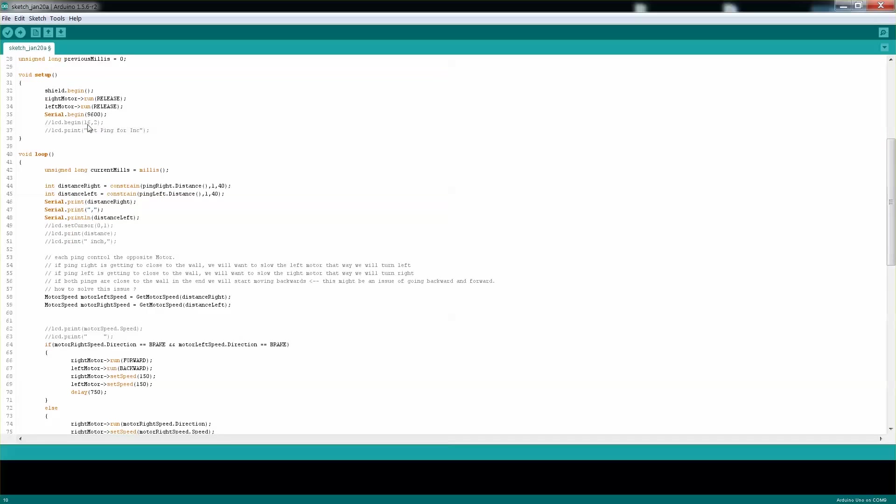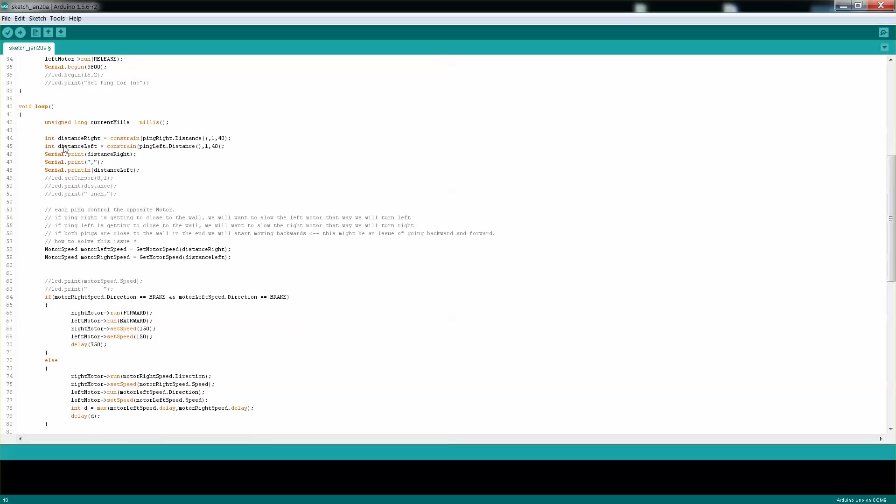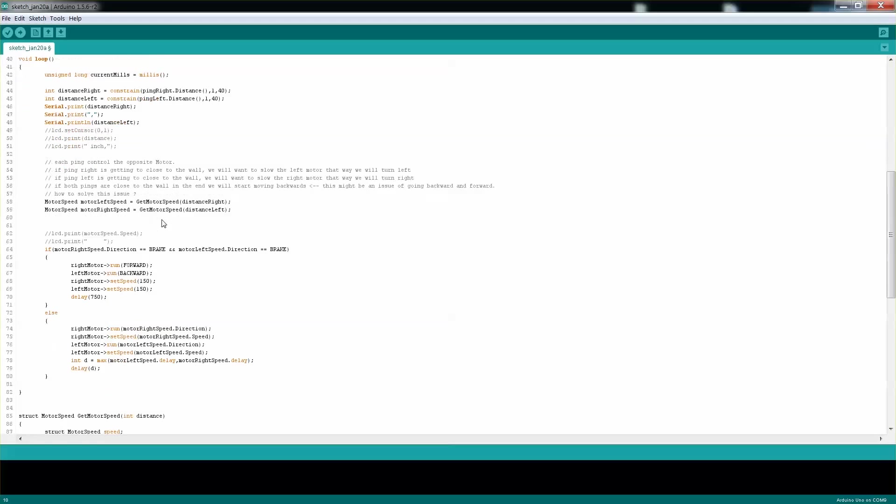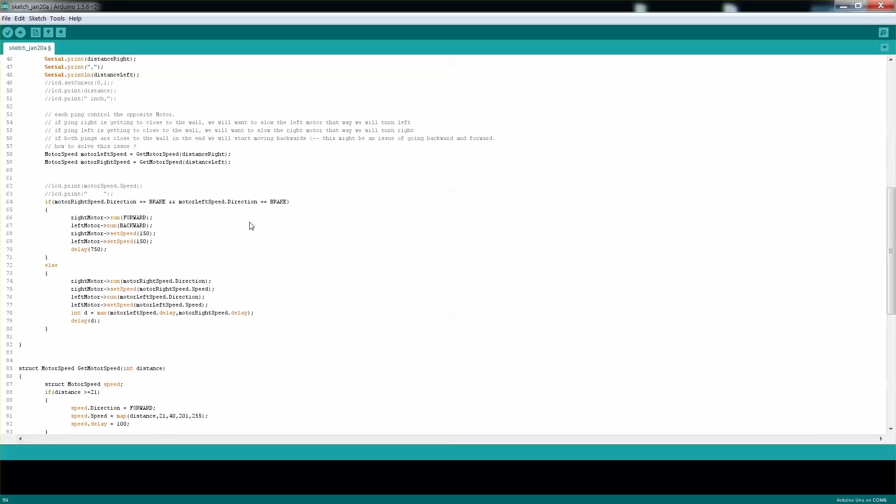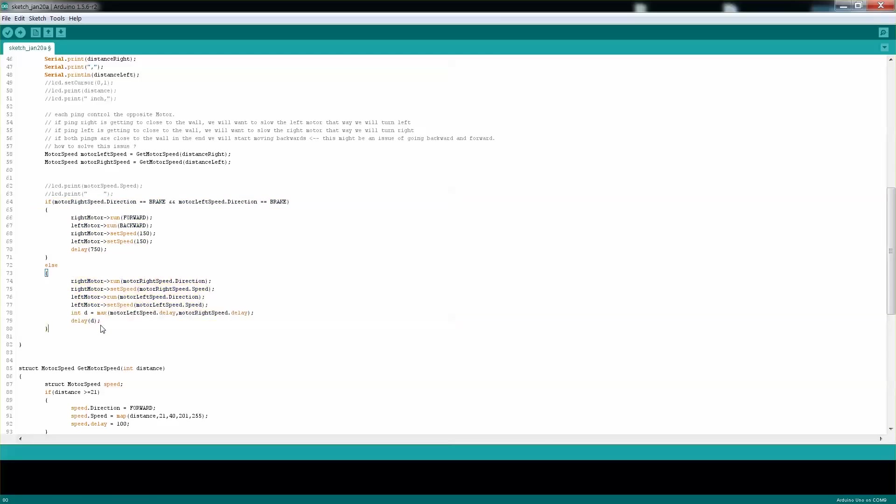We're just assigning everything here. In the loop itself, we're getting the distance from the right ping and the left ping. Then we're calling this function for both the left motor and right motor to get the speed, direction, and how long we want to delay. These two if statements are the ones controlling everything.